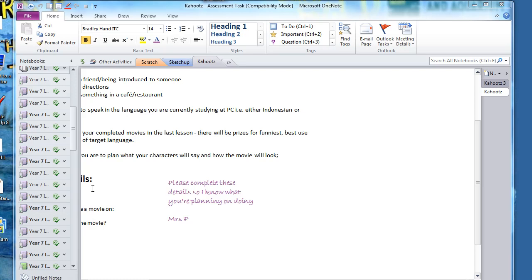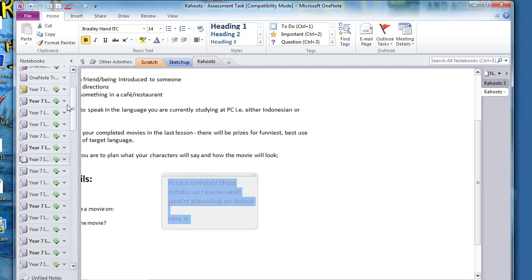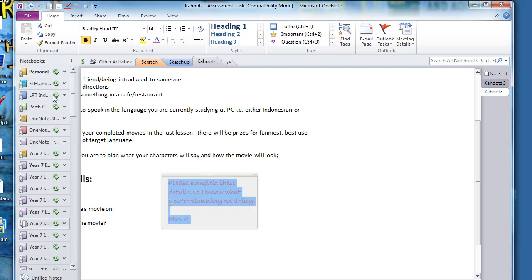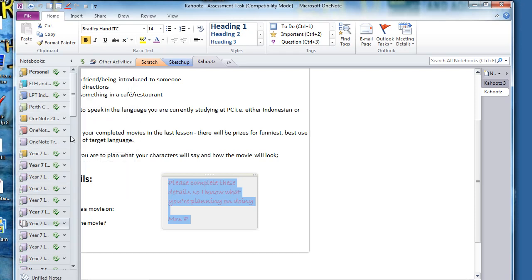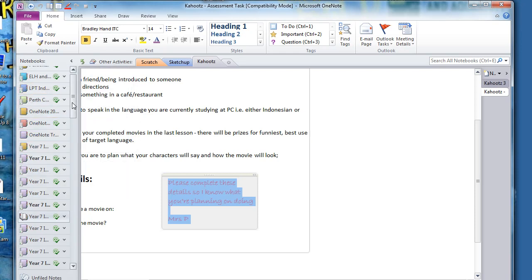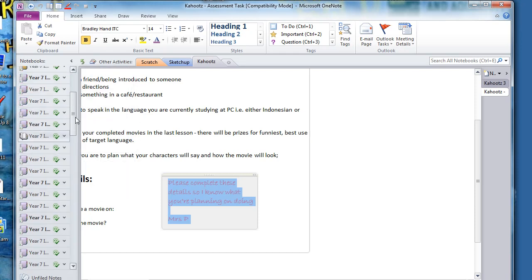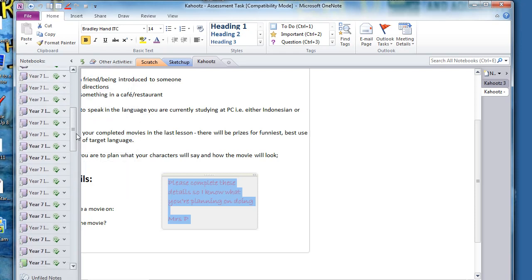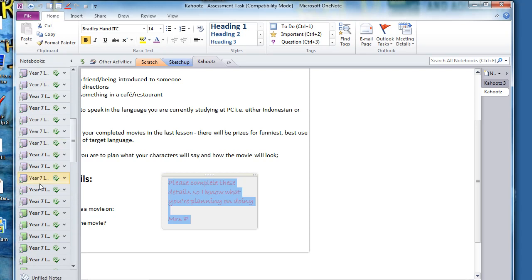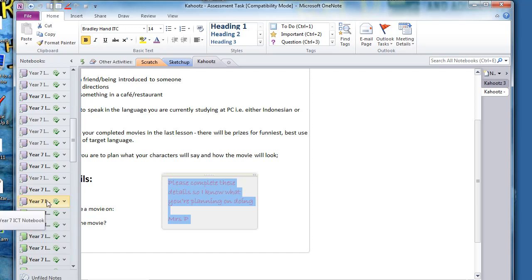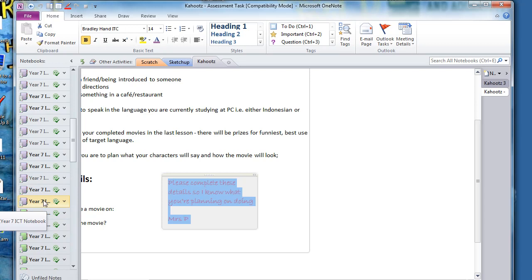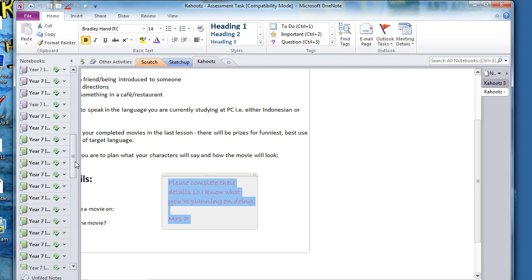When you're working in OneNote, if you end up having a lot of notebooks open coming down the side here, it can get quite confusing when you go to mark a class about where one class stops and the other one starts. So what I've done is I've color coded my classes so that I can just go through and mark a whole class and know when I need to stop automatically.